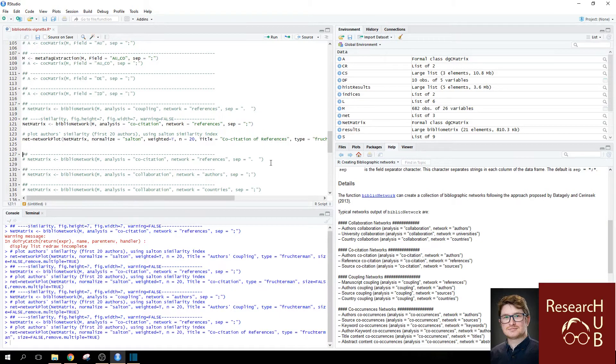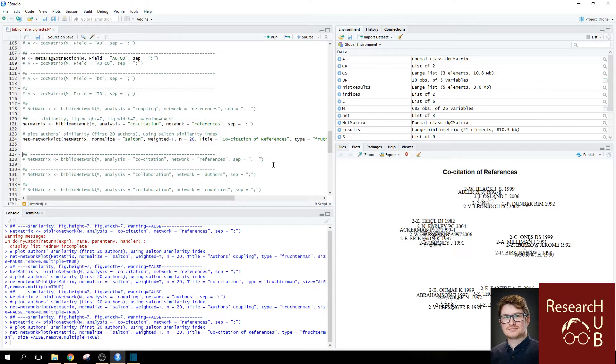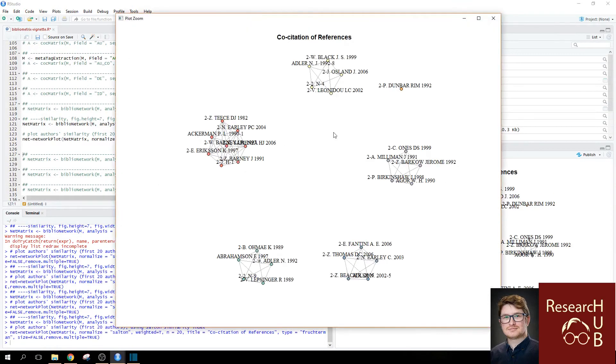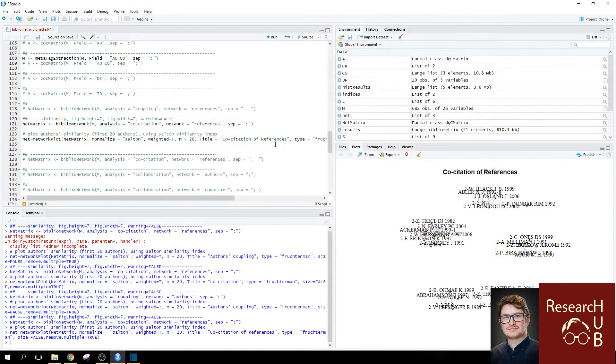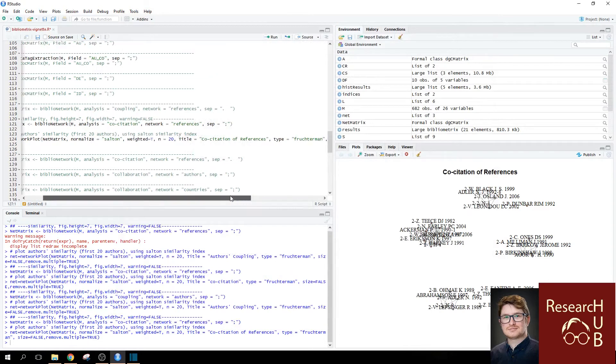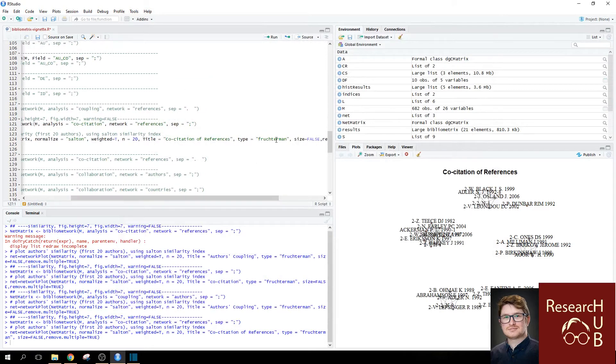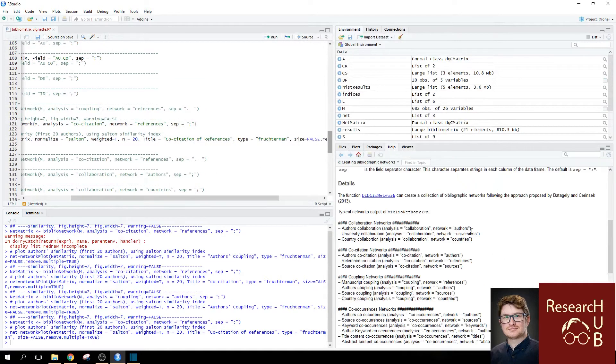Then you can click run and you'll see that it gives us a co-citation of references. But with this, you notice that they are separate from each other. It's because it's been set to running the type Fruchterman analysis type.